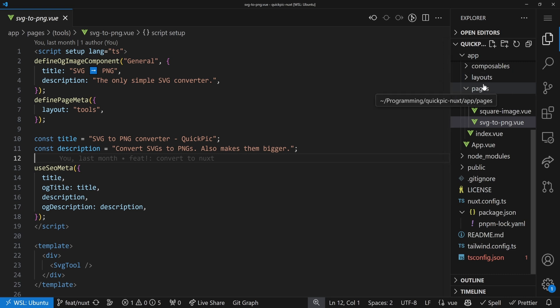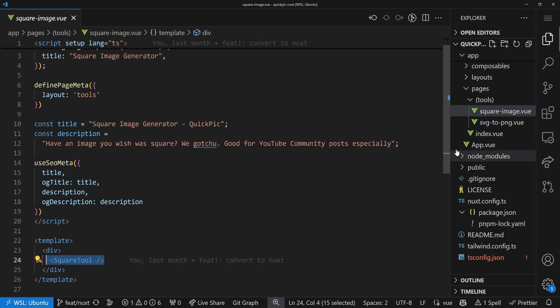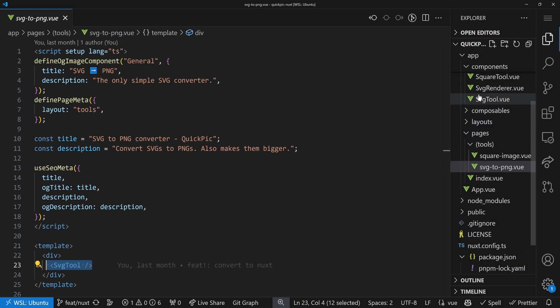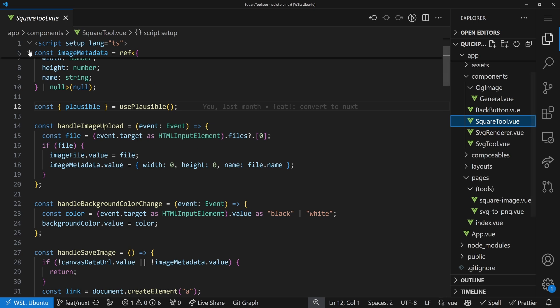If you worked in a bigger Vue application, you've probably encountered a problem. Sometimes you simply have to extract a component, even though it's only used in one single place. For example, in the QuickPick Nuxt application that I recently migrated from React and Next.js to Nuxt — check out the video if you haven't — we have pages like svg2png or the square image page, where components like the square tool or svg tool are used, but only there.